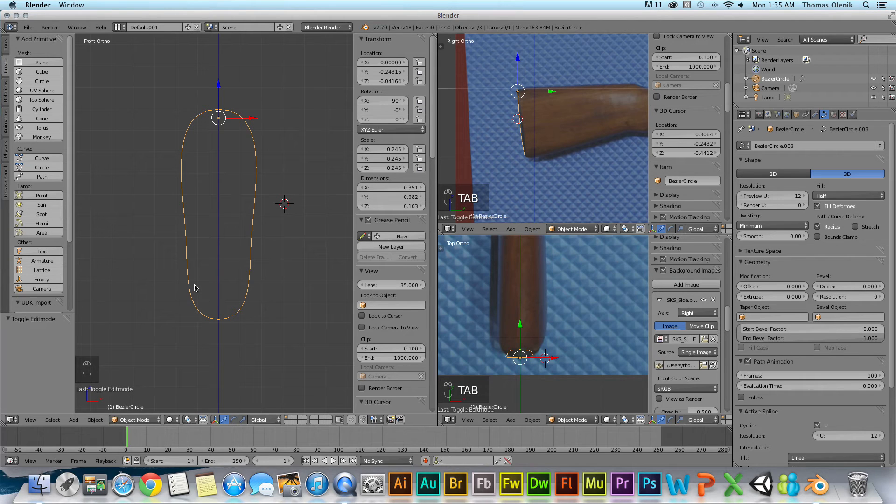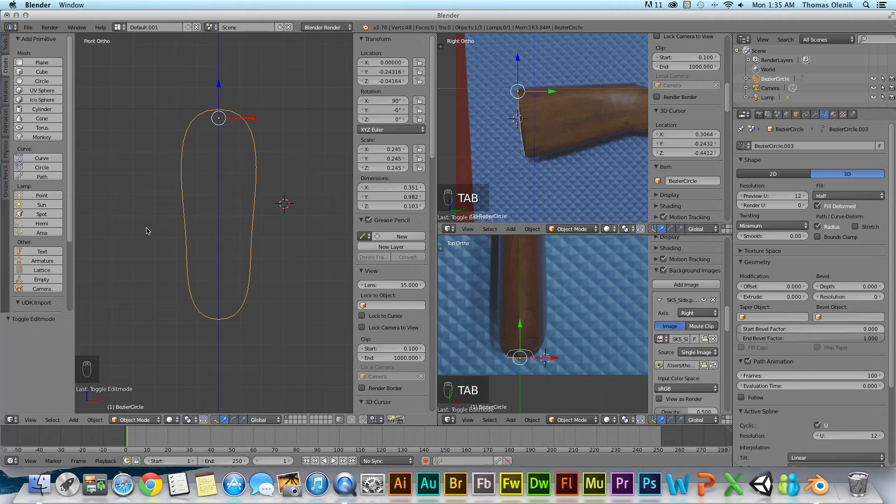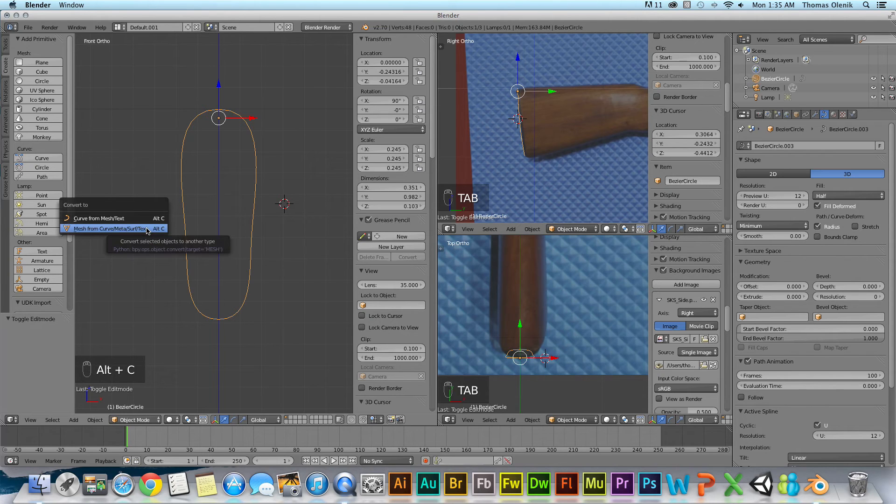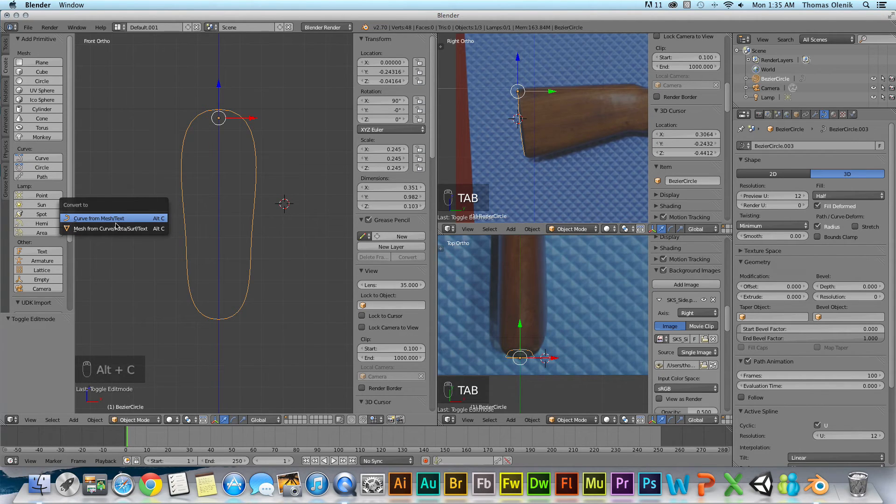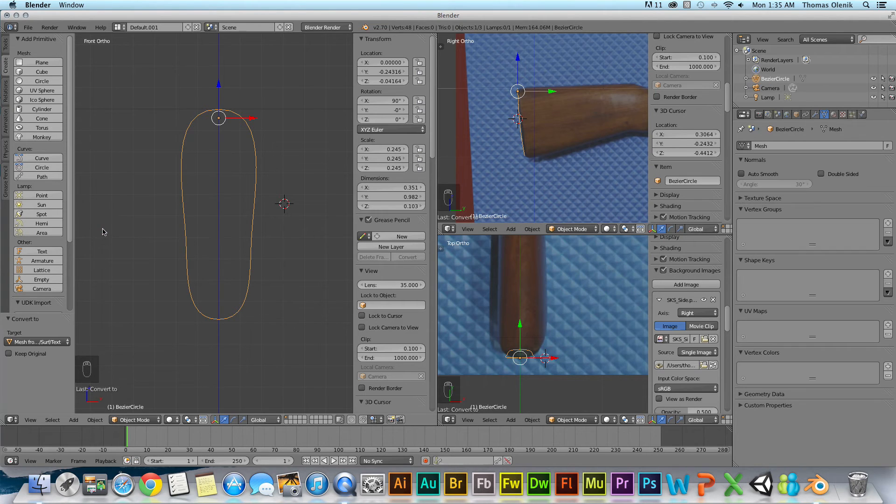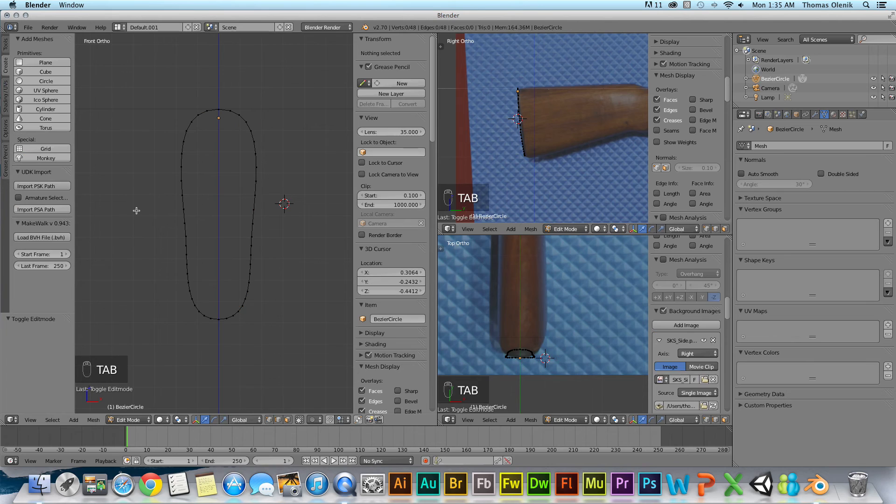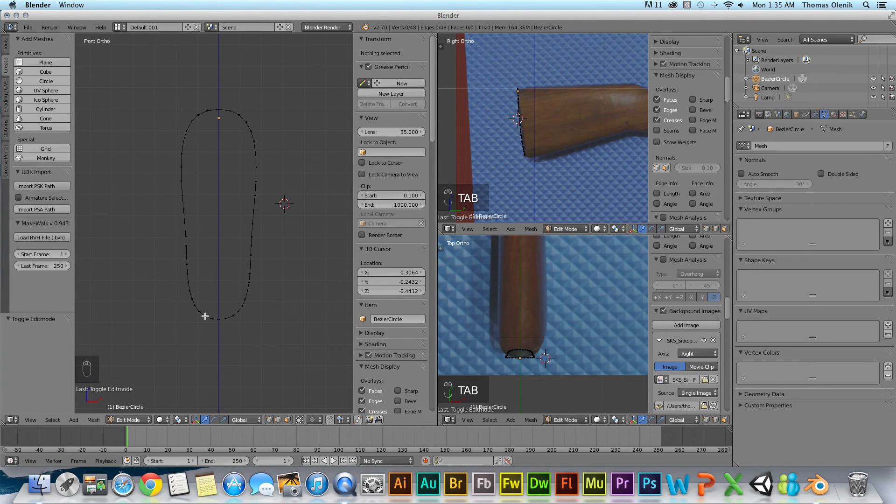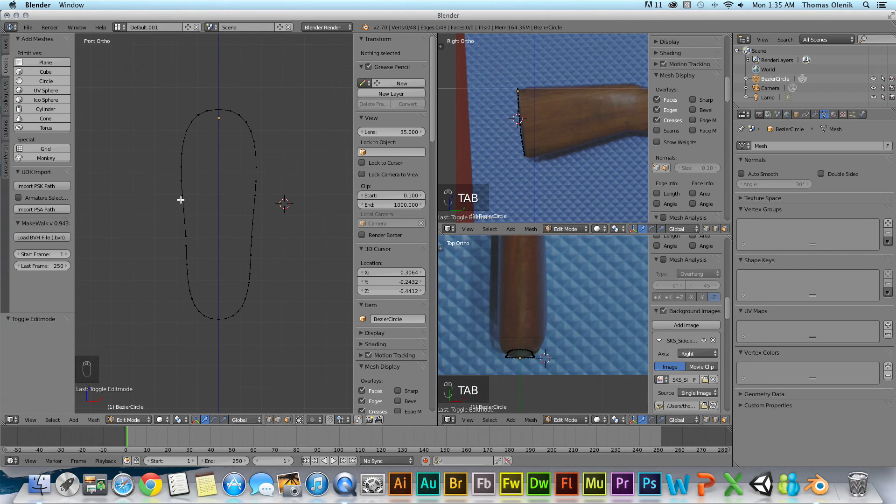To convert it into a mesh, I'm just going to hit Alt-C. With Alt-C, I get a couple different options. What I want to do is mesh from curve. I hit that, and it doesn't look like anything happened. But if I go ahead and hit tab again to turn into edit mode, it turns it into a mesh, at least a series of vertices. It's not yet a face.